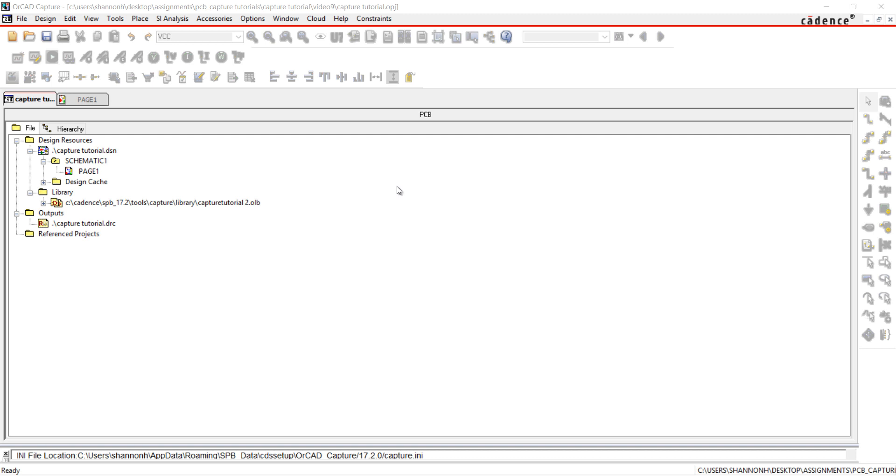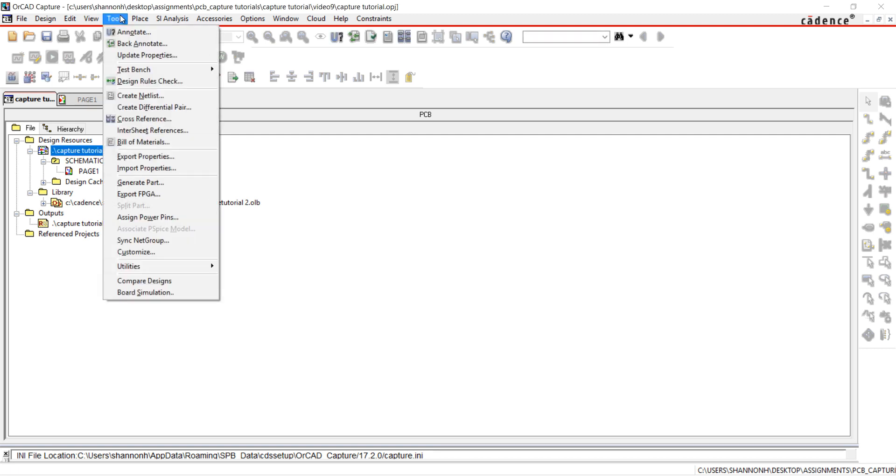Thank you for joining us. This video is going to show how to perform a design rule check. A design rule check generates a report listing all the objects checked and any violations.